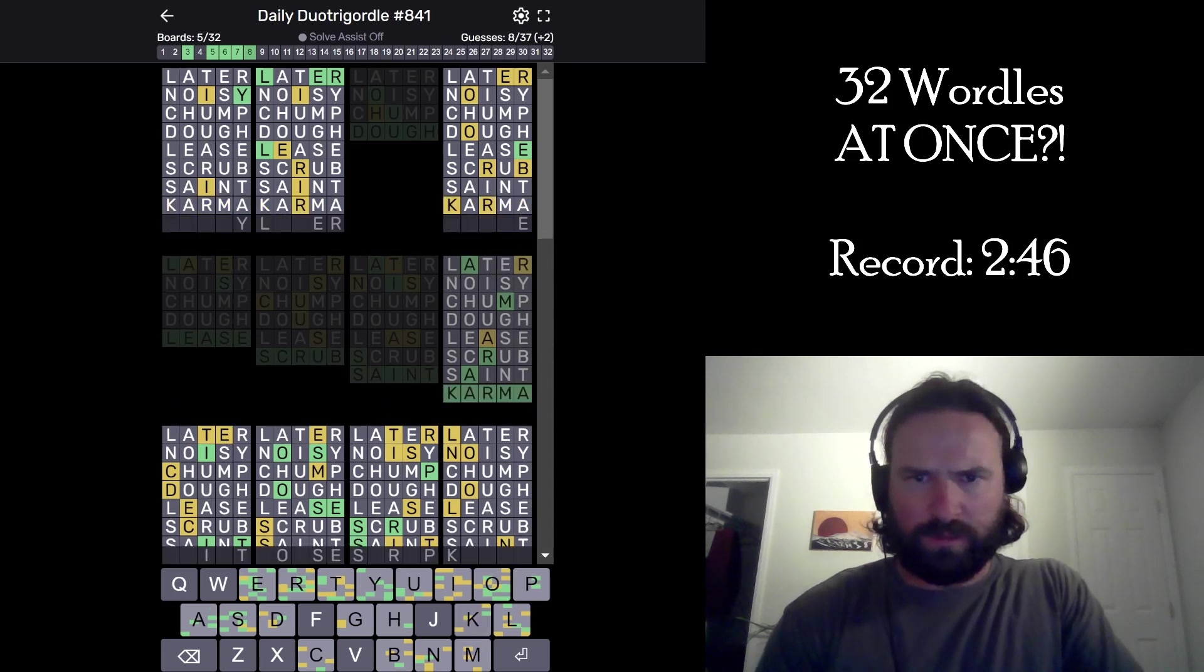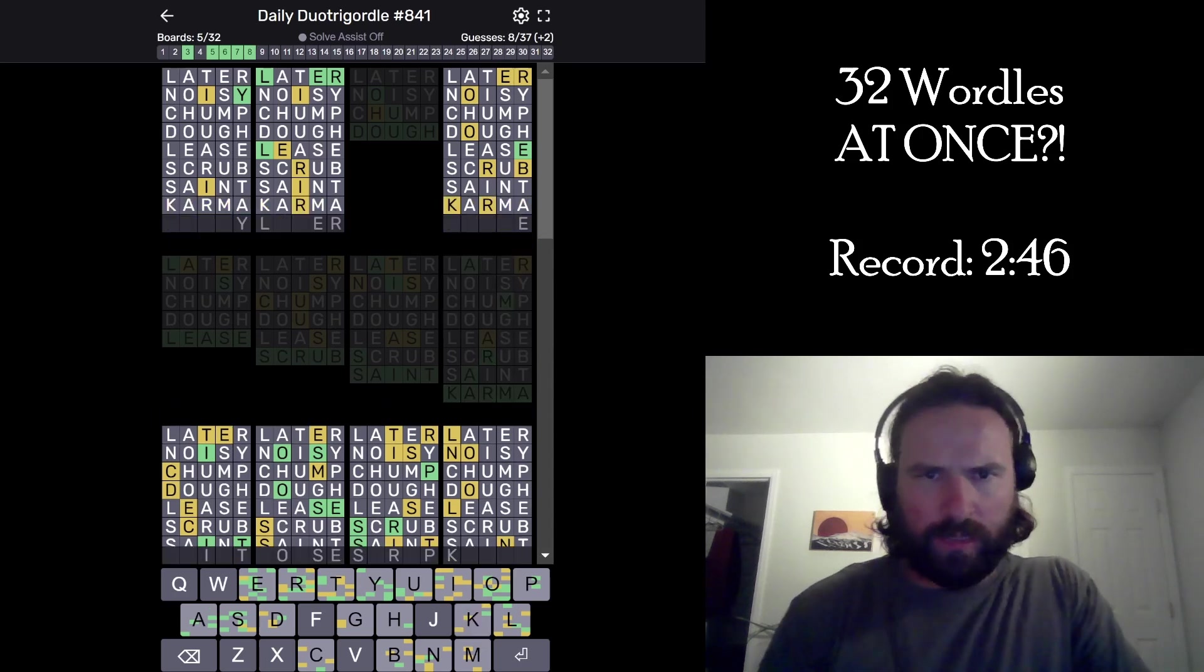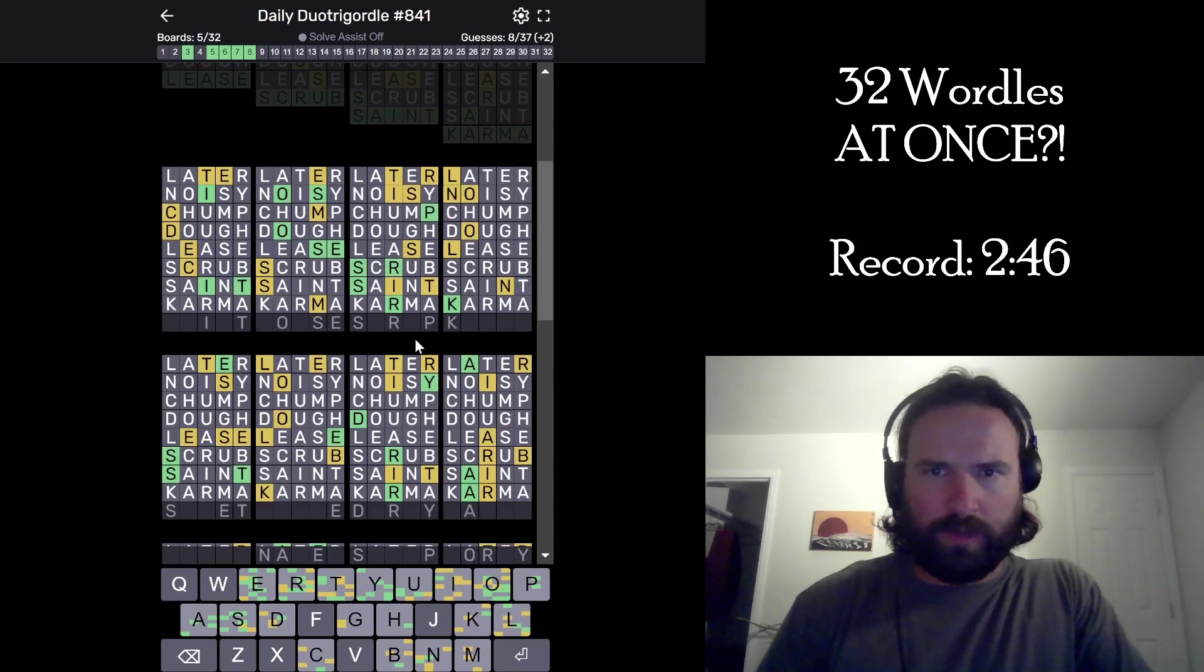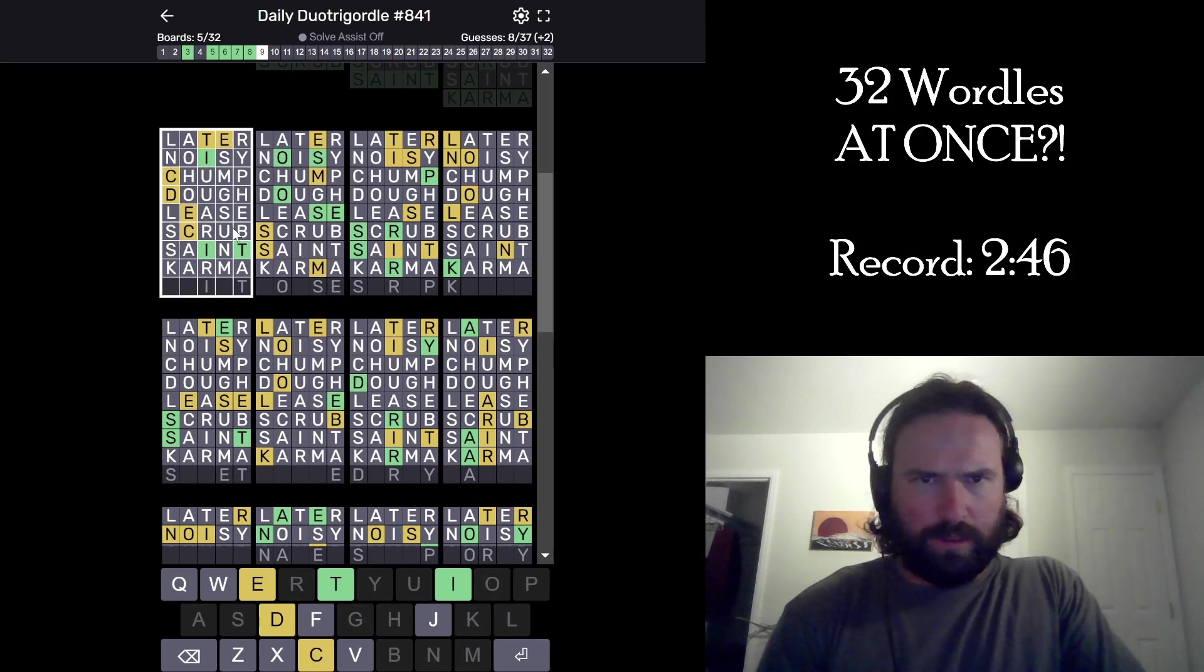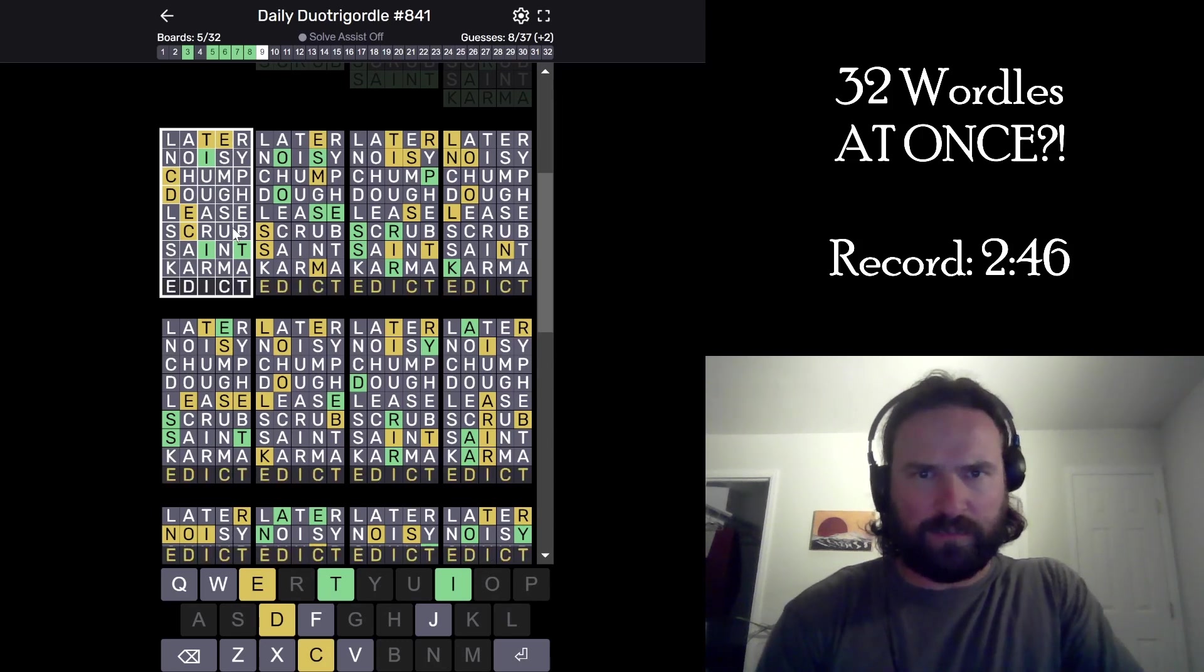Karma. Okay, I want to go down. I wish it would just scroll down when I needed it to. Okay, Edict. Weird word.